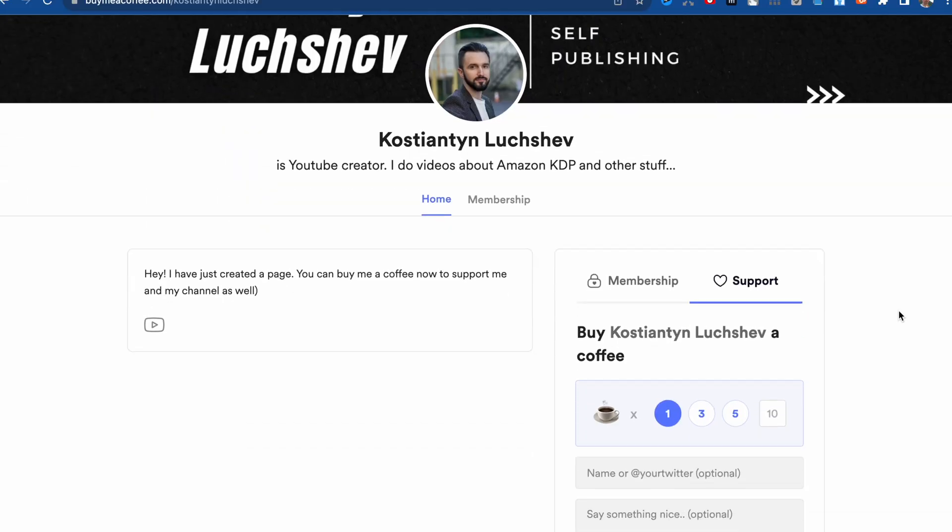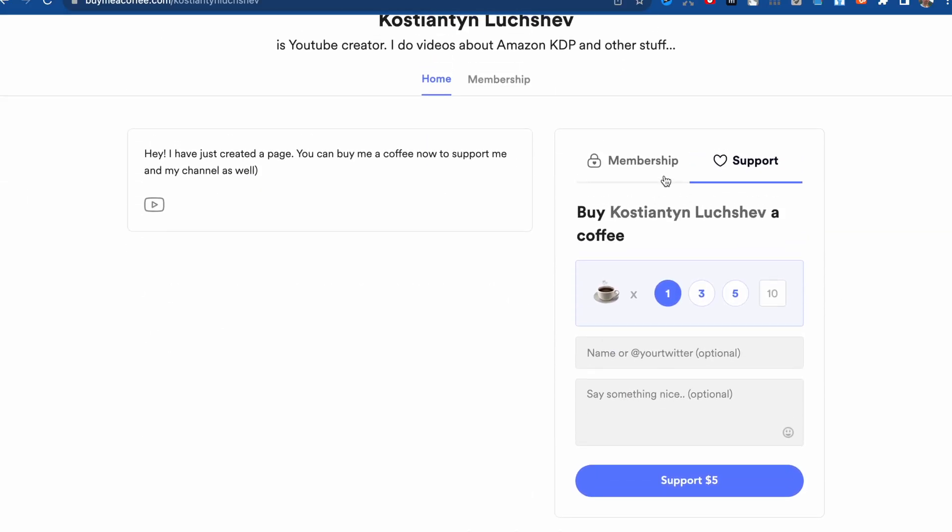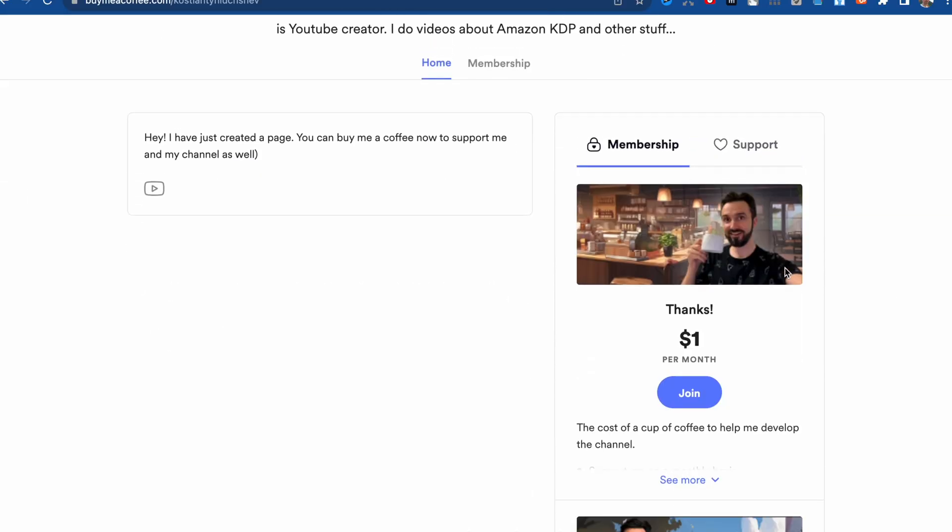I would really appreciate if you like this video and leave some comments below to help promote this video. And if you want to support me and buy me a coffee, you can do so on buymeacoffee.com. If you want to understand how I created these images with this anime style, I recommend watching this video where I tell you everything in detail. Thank you again, wish you good luck, and hope I will see you in the next videos. Bye-bye!